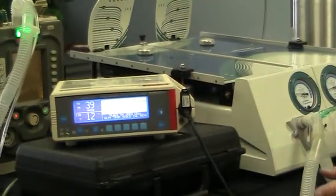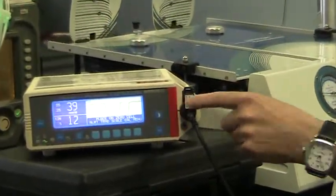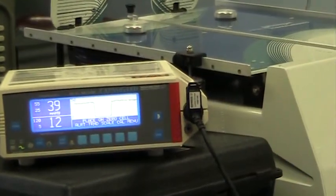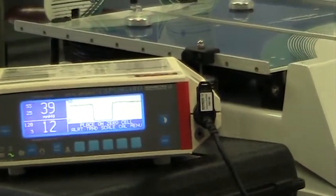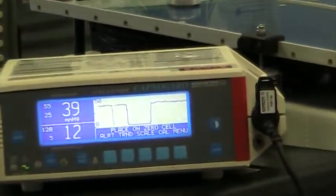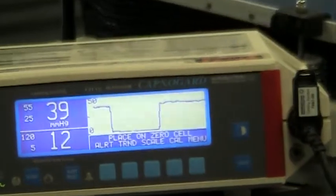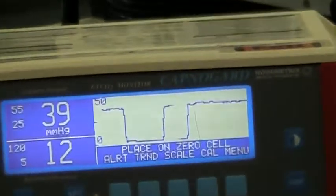If you zoom in here, you can see that we get a very regular waveform and a regular return of carbon dioxide.